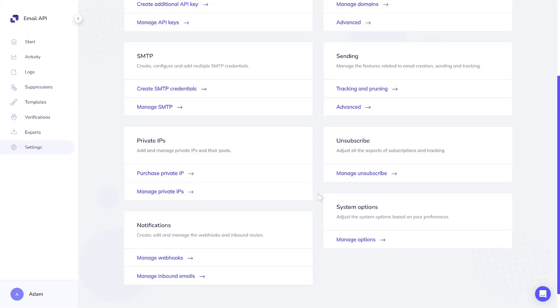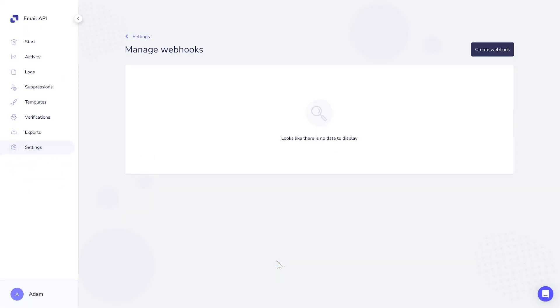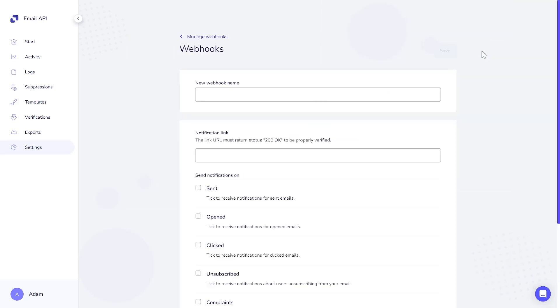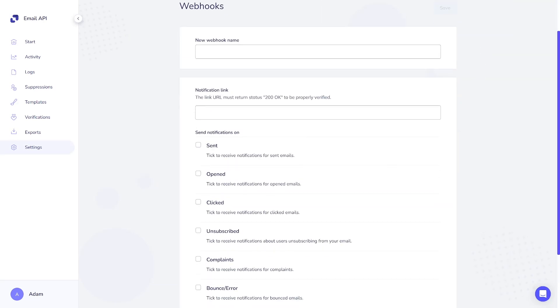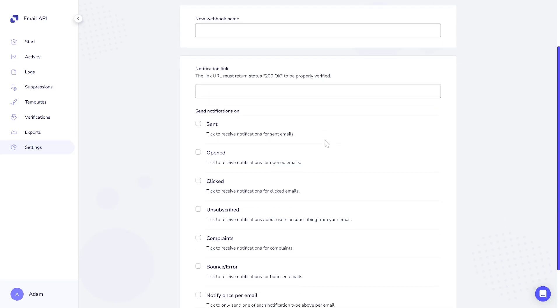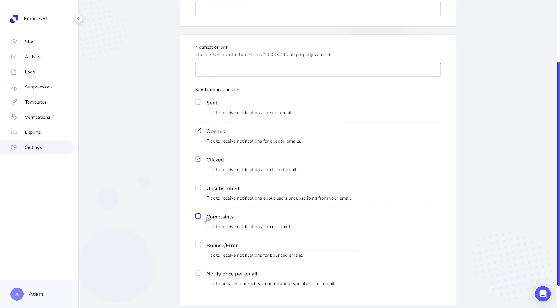The setup of webhooks is a feature exclusive to the Pro Plans. They are used to send real-time data about specific events to a designated URL on the client's server. Those events can include actions like email opens, clicks, bounces, and unsubscribes.